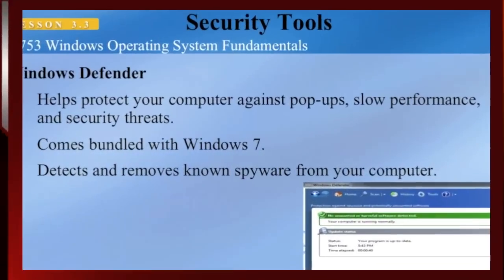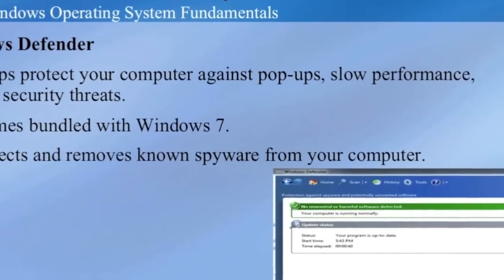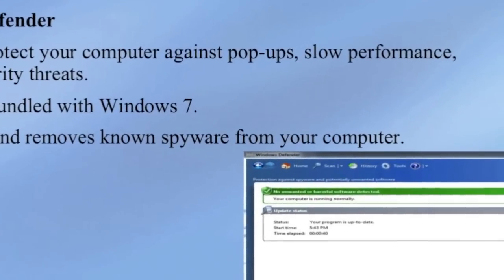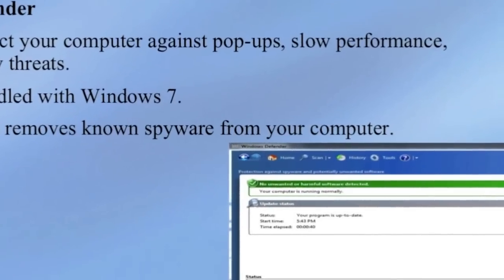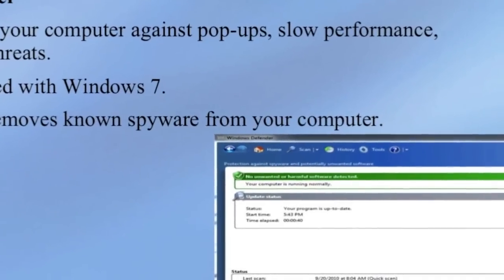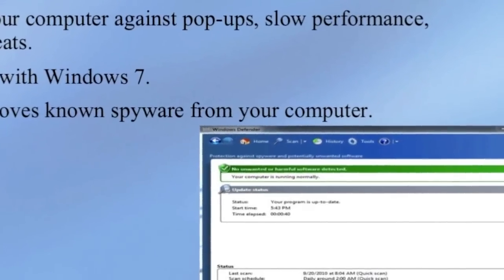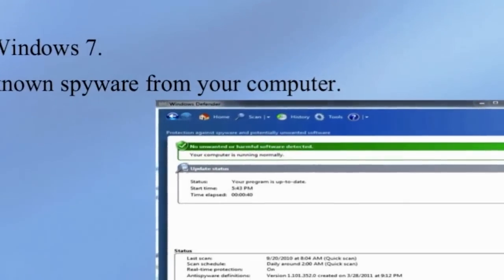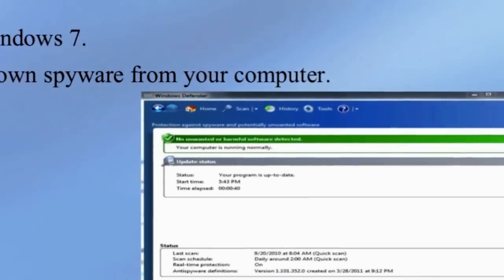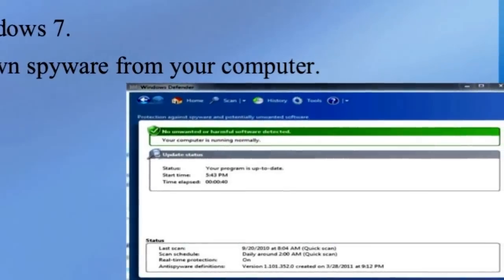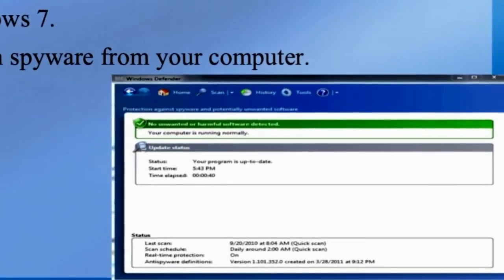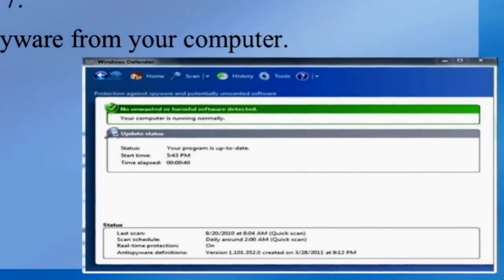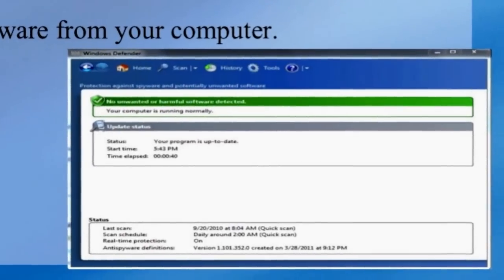One of the security tools available in the Windows operating system is Windows Defender, which helps protect your computer against pop-ups, slow performance, and security threats. It comes bundled with Windows 7, can detect and remove known spyware from your computer, and receives regular updates.